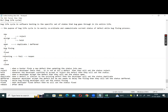After the developer fixes the defect, the tester starts the retest to confirm whether the defect is properly fixed or not.